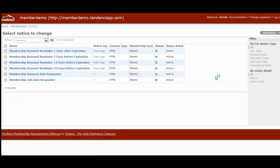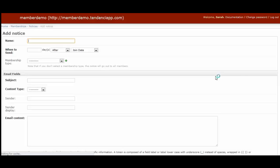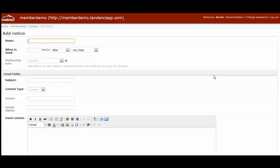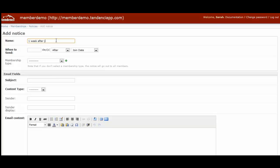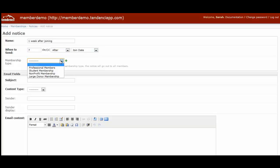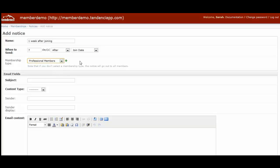I'll show you what that looks like. You can name it anything you would like. Let's say we're going to call this one week after joining. This is more a name for you to know about because we'll have a subject line later. So when to send, we're going to send it seven days after the join date. Then you select the membership type that will receive this notice.